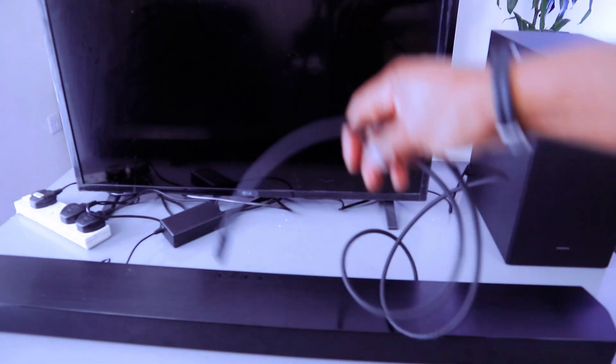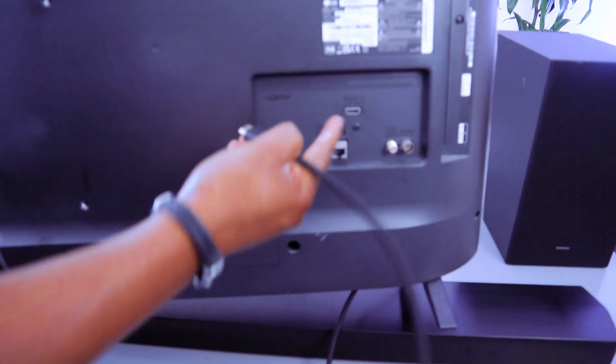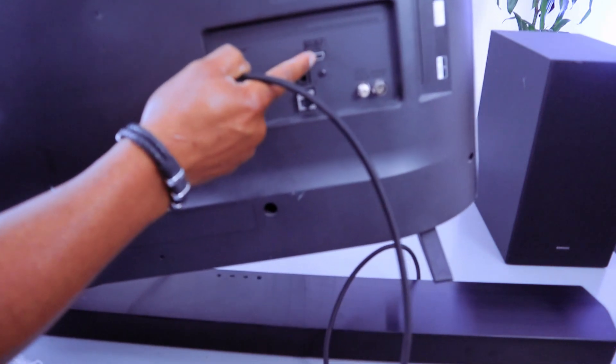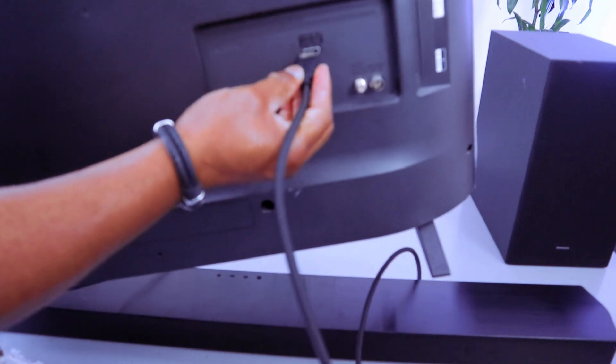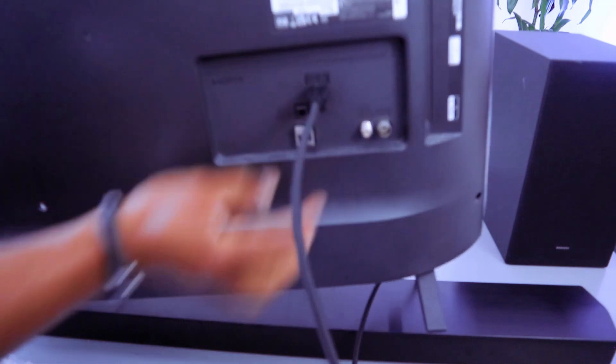Then take the other end of the cable, connect it to your TV to HDMI in to eARC. And it's in.